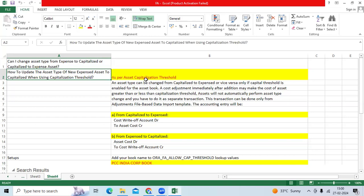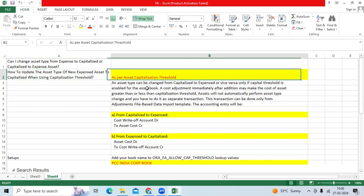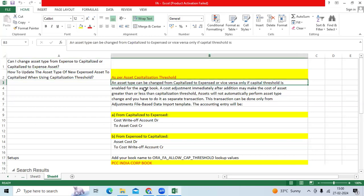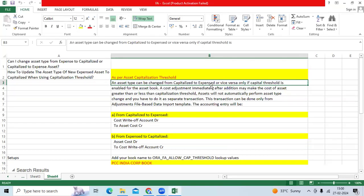Yes, as per the Oracle standard functionality, we can change type from capitalized to expense or expense to capitalized. But when you are changing, there might be adjustments that will happen. We can treat it as a cost adjustment and that will be recorded.